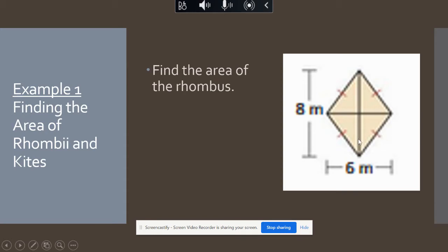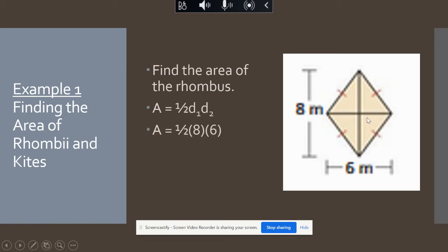Here we have a rhombus and we want to find the area. It's going to be one-half times eight — one diagonal — times six — the other diagonal. You can do quick mental math: half of eight is four, four times six is 24.